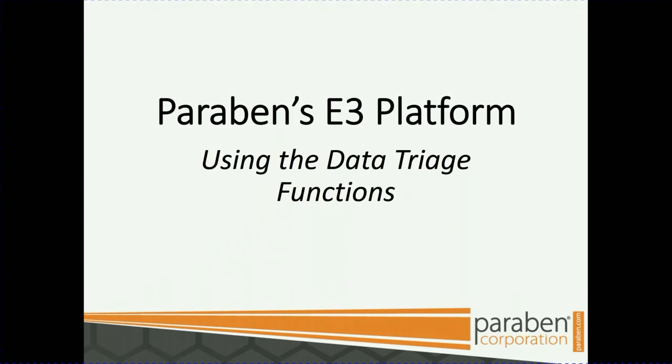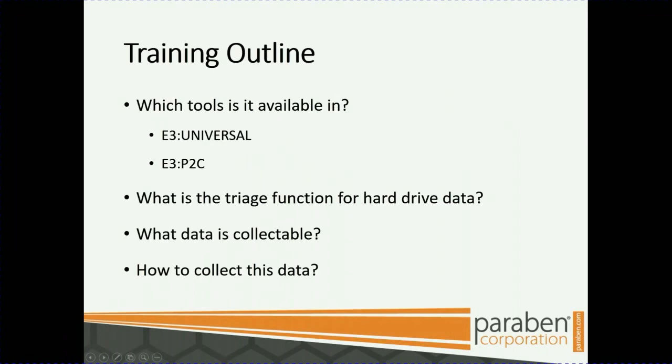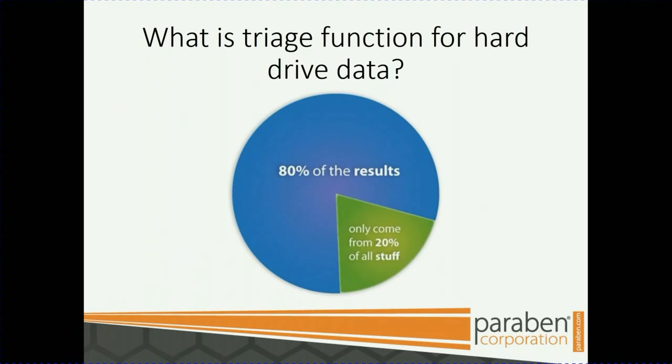Welcome to Paraben's E3 platform training using the data triage functions. Quick training outline: which tool is this available in? E3 Universal and E3P2C, which is our P2 Commander product. What is the triage function for hard drive data? What data is collectible and how to collect this data?